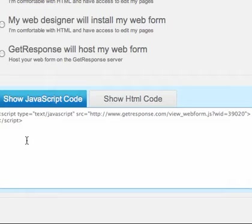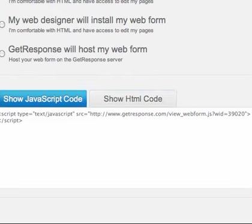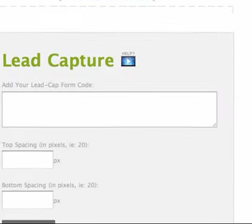Like I said, all of these providers - Constant Contact, iContact, MailChimp - they have two versions generally. One is JavaScript and one is HTML. Make sure you get the HTML, or it will not work because Facebook is funny about showing the JavaScript.